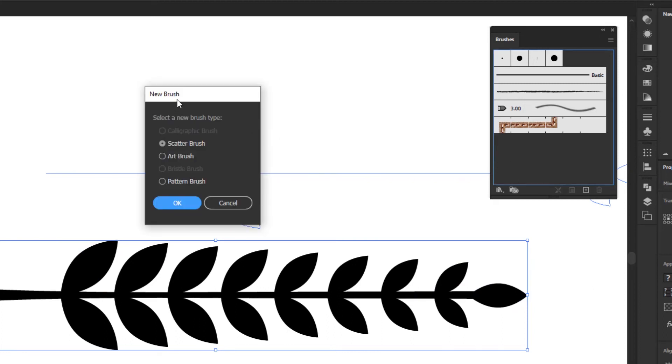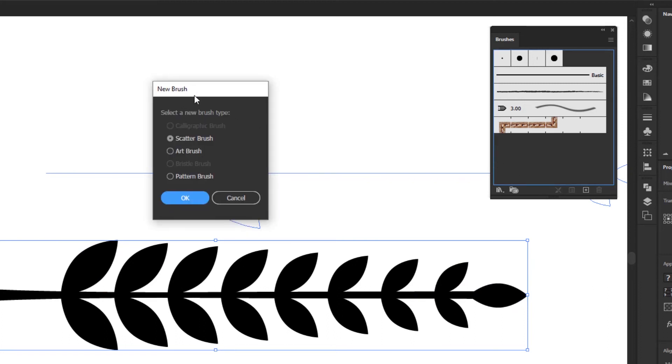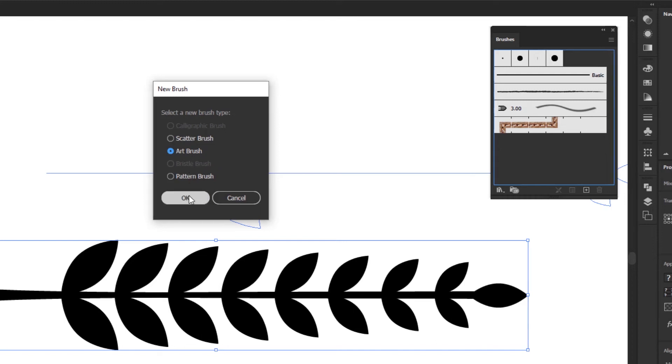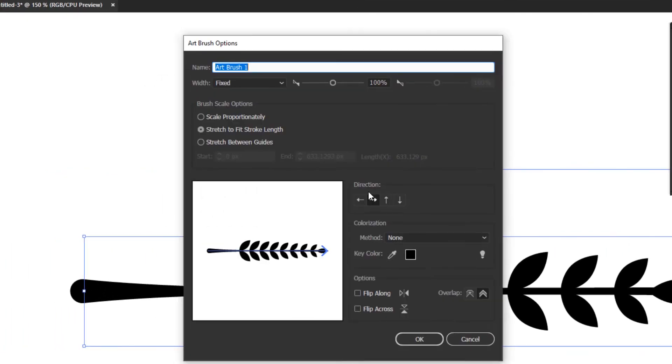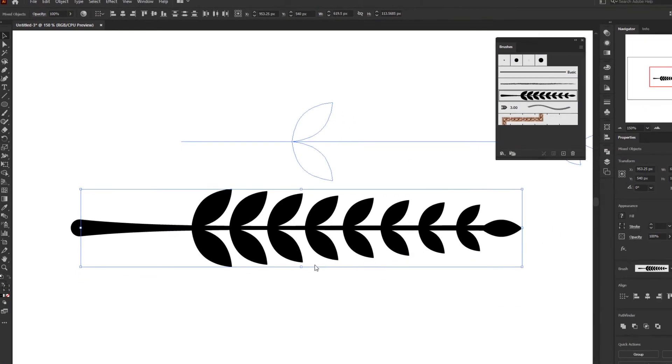After that, a new brush panel will appear and give us options for the type of brush we will create. And to make this laurel brush I will choose the art brush. In the art brush options, we can directly give it a name. And for the settings just leave it by default and click OK.